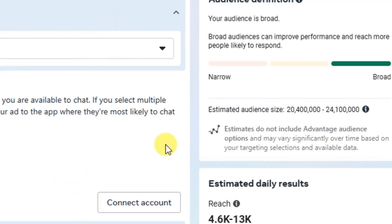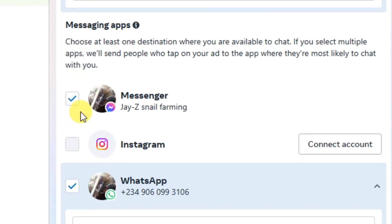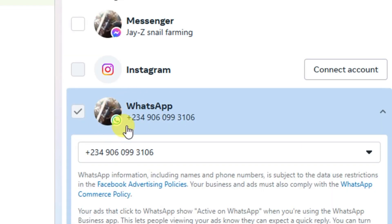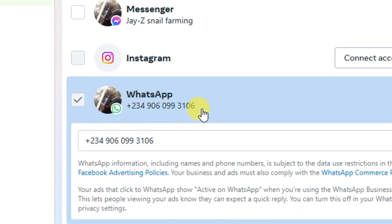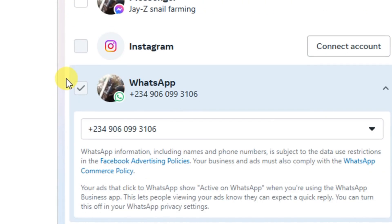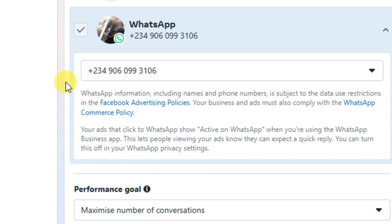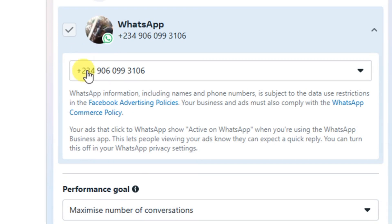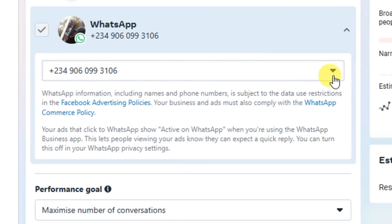Scroll down to the Messaging Apps section and select where prospects will go when they click the ad. In this example I'm using WhatsApp Business, so uncheck Messenger and leave only WhatsApp selected. In case your client hasn't linked their WhatsApp Business account to their Facebook page, I have a video on how to do that — the link will be in the description, and you can share it with your client.